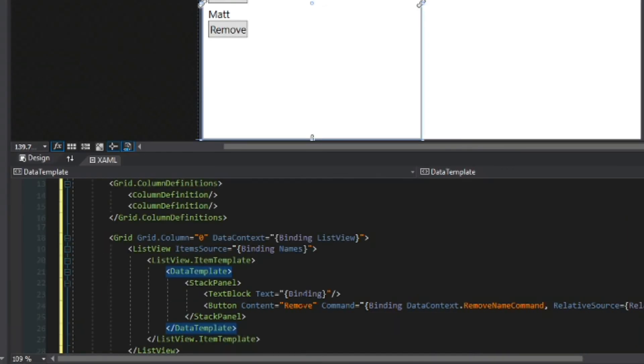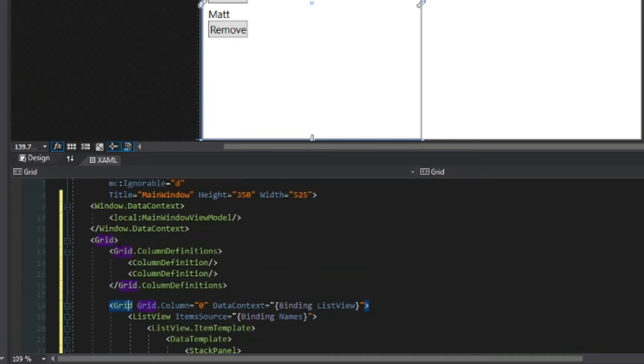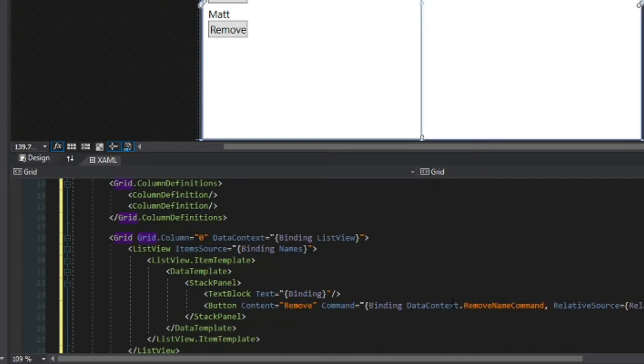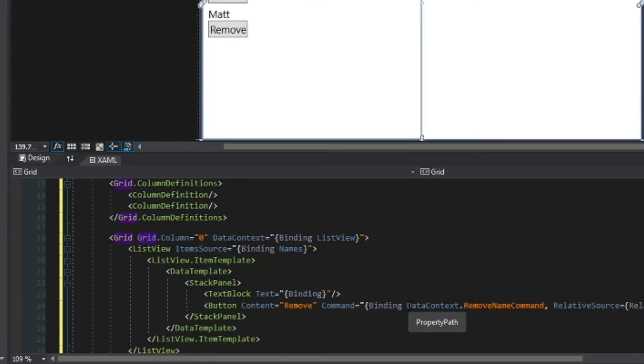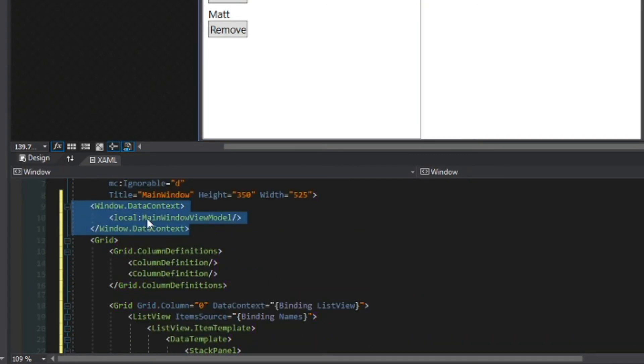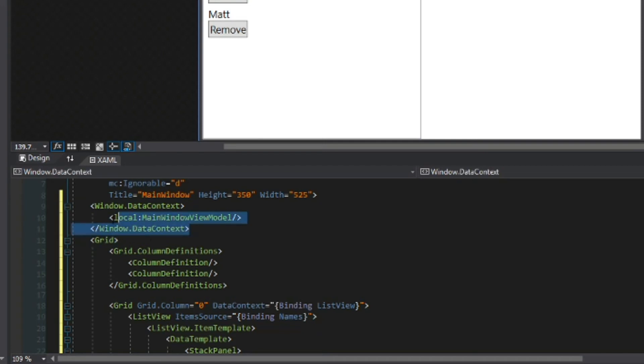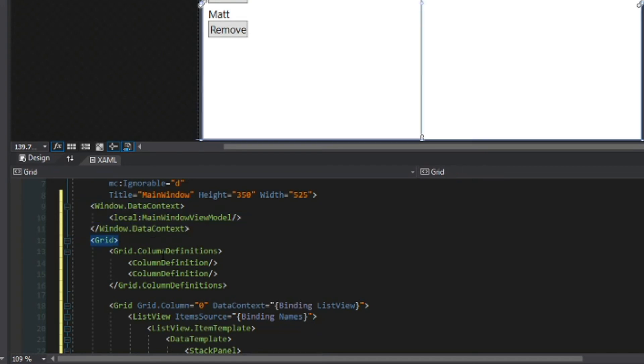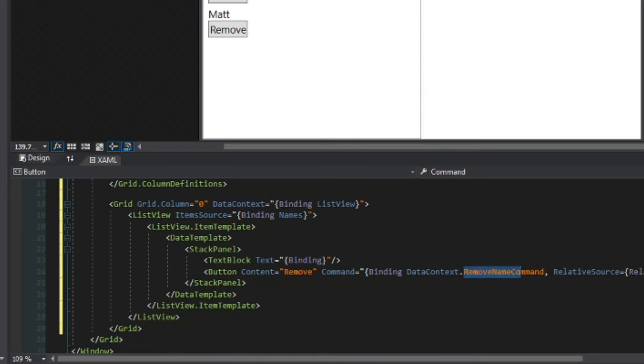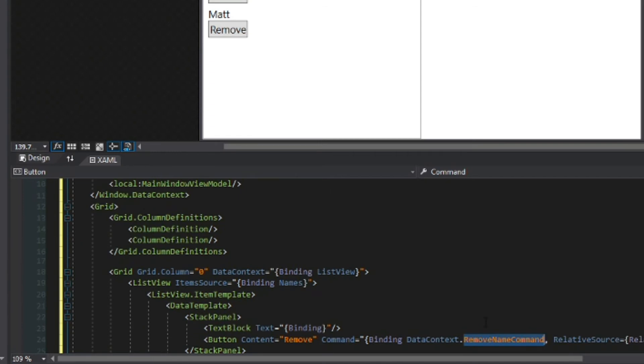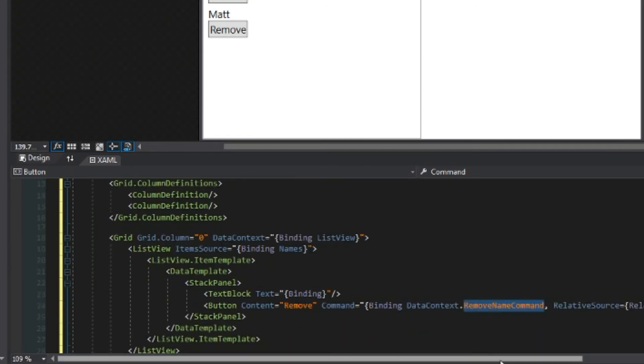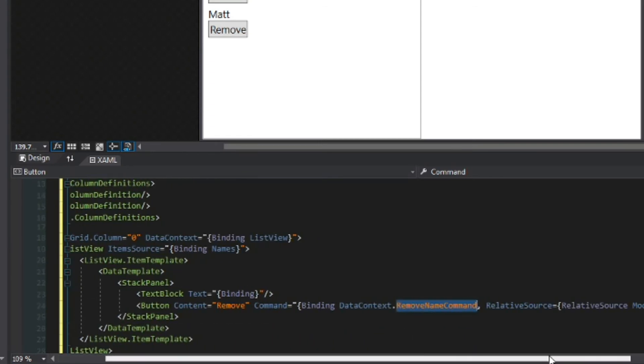We'll go back over here and we have something called ancestor level and we'll set it to two. So now when we bind to the command we should go past this grid and say nope this is the grid I want. We'll bind to its data context which because we set it to the window, the grid here is automatically going to inherit its parent's data context. So we don't need to set that and then once we get its data context that means it should have the remove name command because it should be of the main window view model.